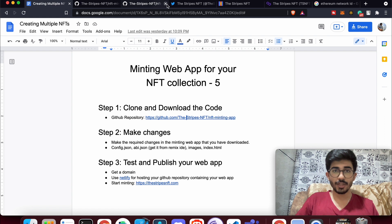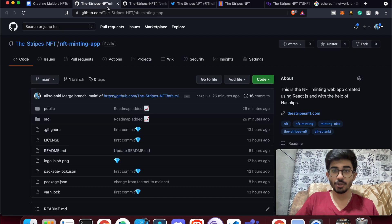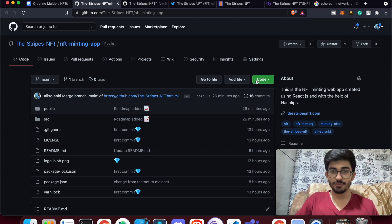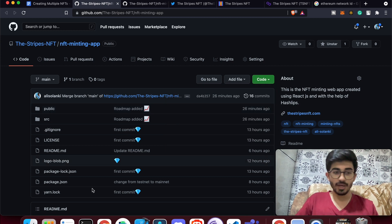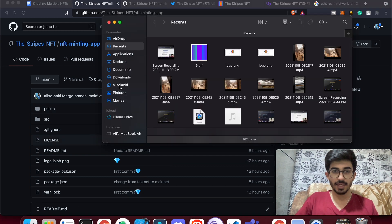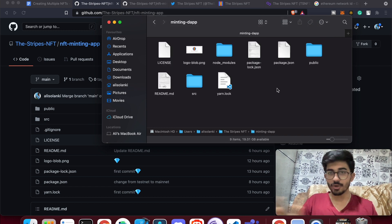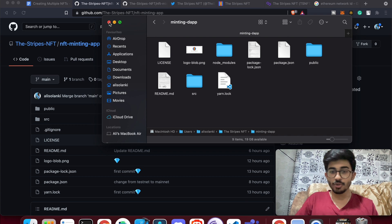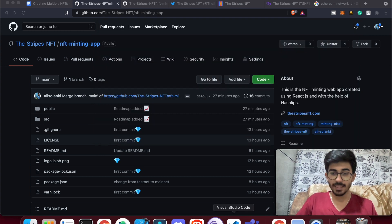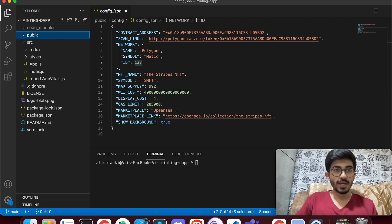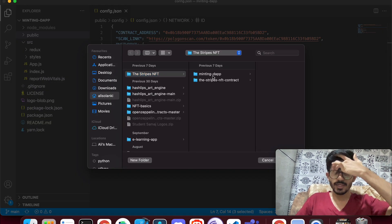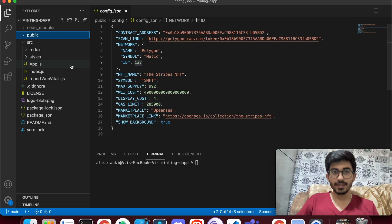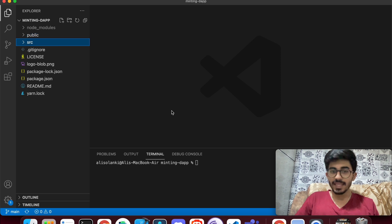Now let's get into the video. After going to the GitHub repository, star the repository first, then press on Code and download the ZIP folder. Once you download it, open the folder in Visual Studio Code — go to File, Open Folder, and select the folder you downloaded.